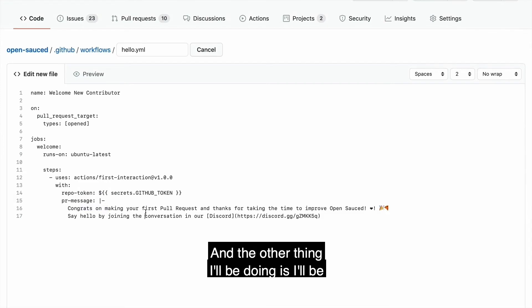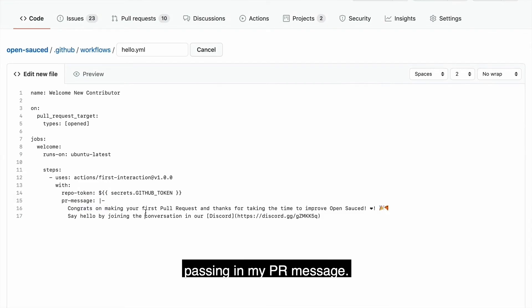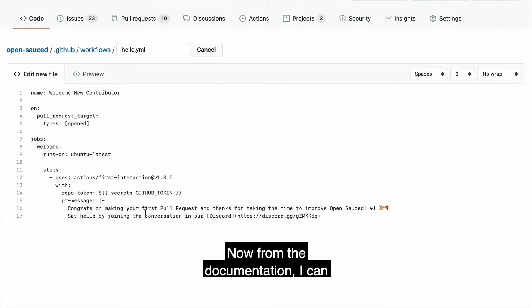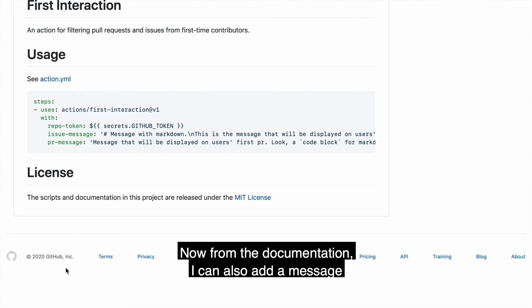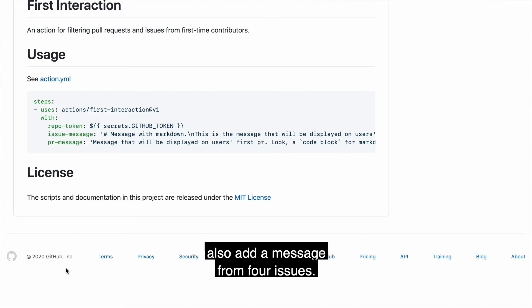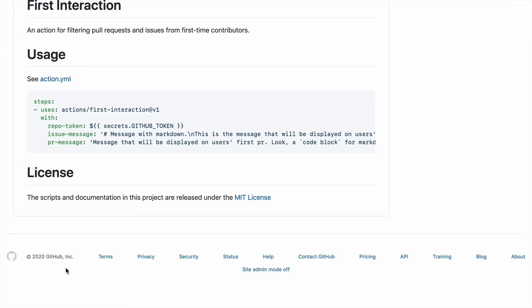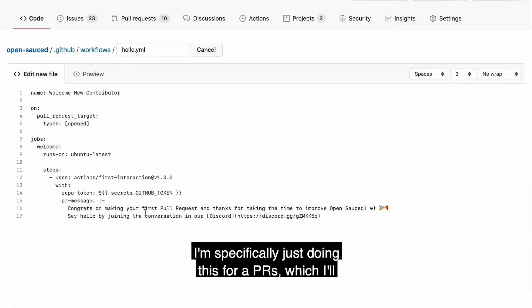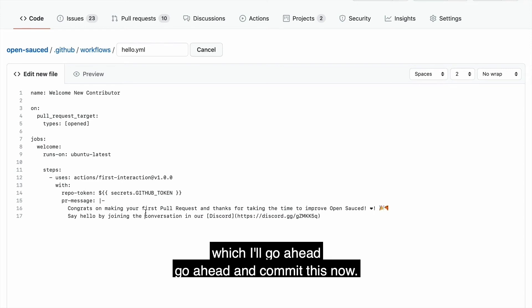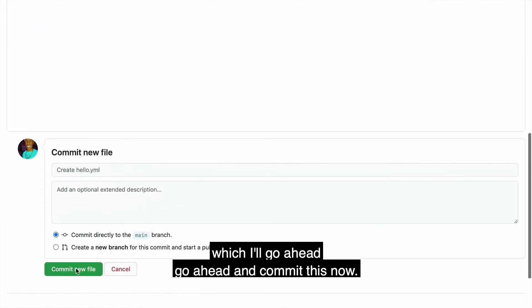And the other thing I'll be doing is I'll be passing in my PR message. Now from the documentation, I can also add a message for issues. I'm specifically just doing this for PRs, which I'll go ahead and commit this now.